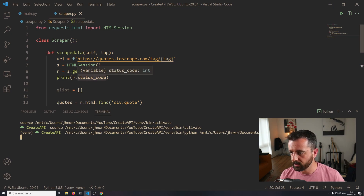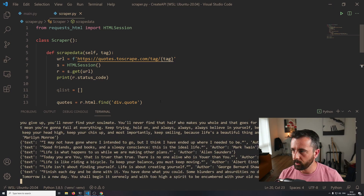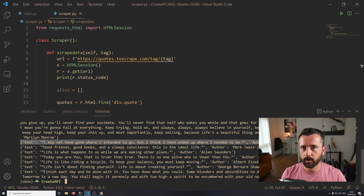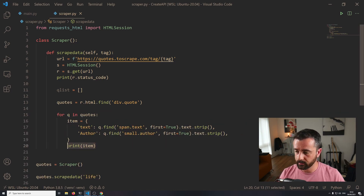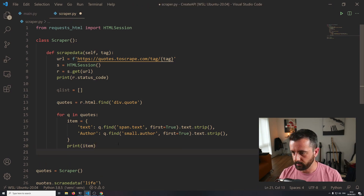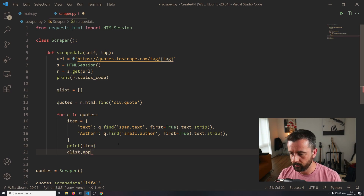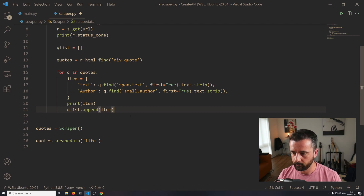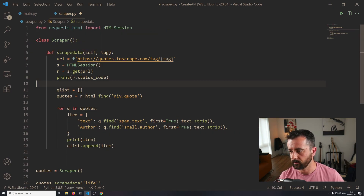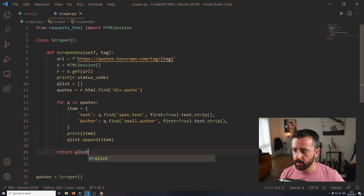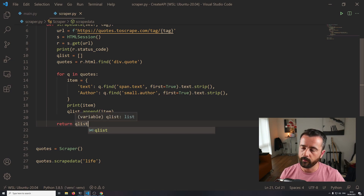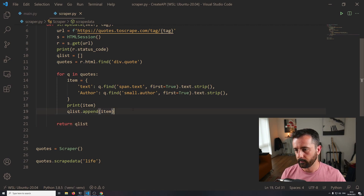So now we should get our 200 status code and a load of dictionaries back with the text and the author. There we go. This is going to be the information that we're going to pass back through FastAPI to our browser when we query it. Now to get it to that point, I want to turn all this into a list. Instead of printing the item, I'm going to do q_list.append(item), and then out of this function we're going to return the q_list. So now running this function, we will be returning the list of all the quotes - all the dictionary data that we just saw.